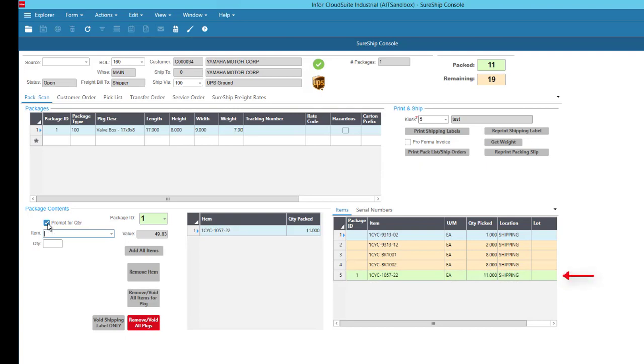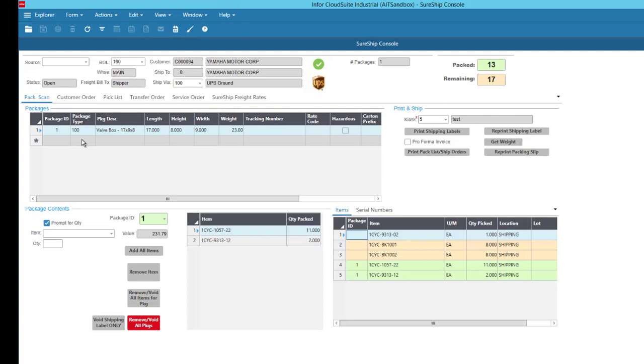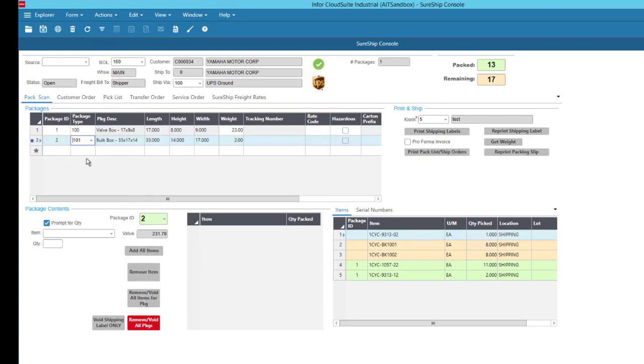As each line is fulfilled, you can see that indicated in the detail list as well as the totals counter. In addition to scanning parts in, you have the ability to drag and drop items into a package. And if you want to add all the items to a package, you can do that by just choosing the Add All Items option.